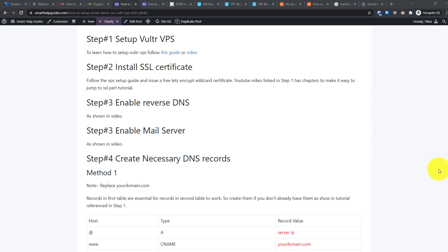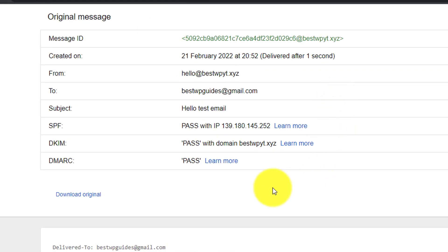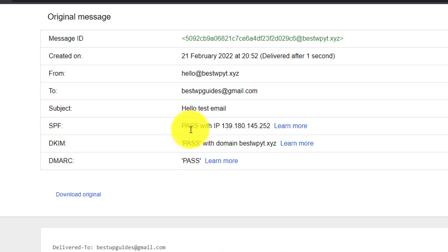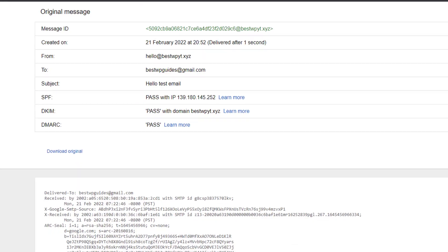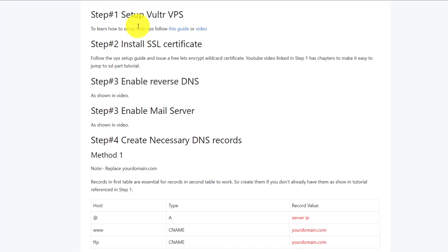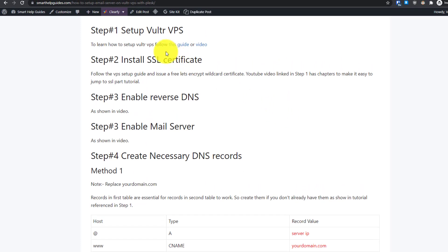Hi everyone, welcome back to the second part of the Vultr VPS tutorial. In the first part, I showed you how to set up a WordPress website completely from scratch on a Vultr VPS using Plesk control panel. In the second part, I'm going to show you how to set up email accounts with proper records so all your emails go to the user inbox and not the spam folder.